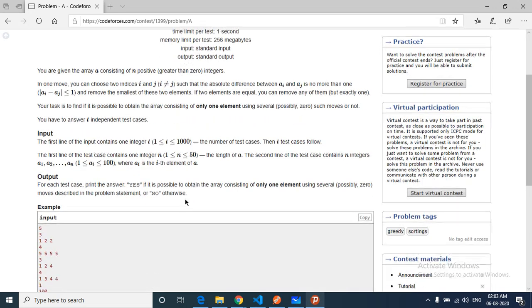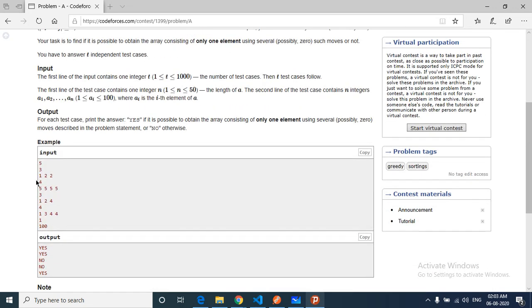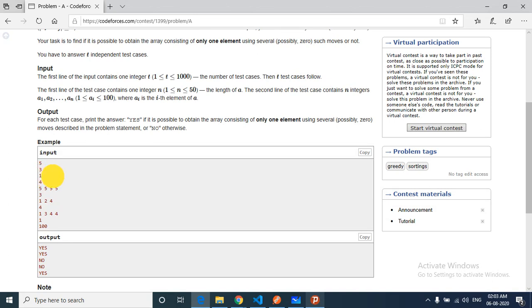In the first test case, you can remove these two elements. After removing them, by choosing this as a pair and removing the smallest one, you're left with this pair. You can remove the smallest one again because they're equal, so you can choose any of them.